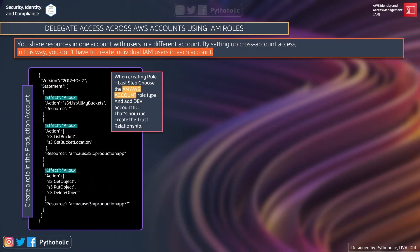Now let's see how the policy actually looks and understand how it works. The first thing to understand is that you don't need to create IAM users in the prod account for other accounts to make use of it — we are just delegating access. Our purpose is to delegate access from dev to prod for the same users by assuming the role we create. First and foremost, we create the IAM role on prod and establish a trust relationship with the dev account.